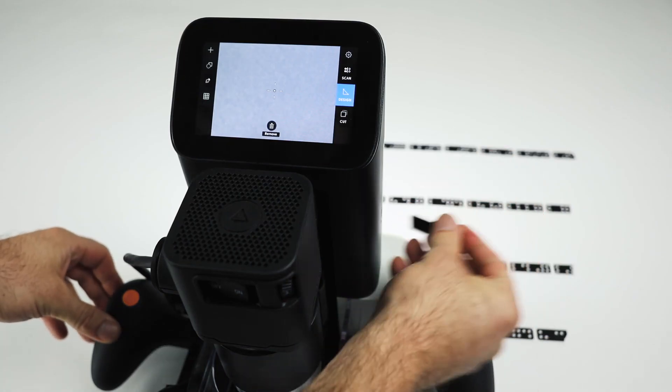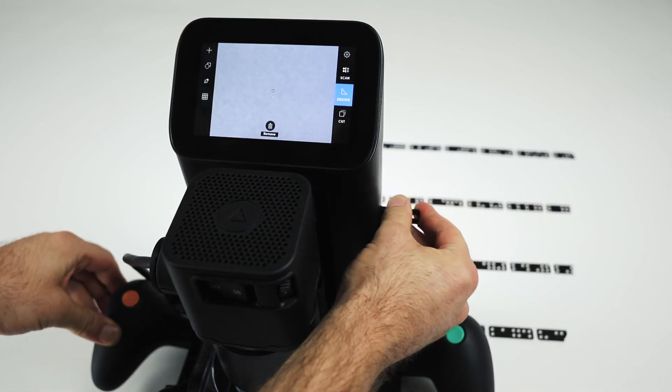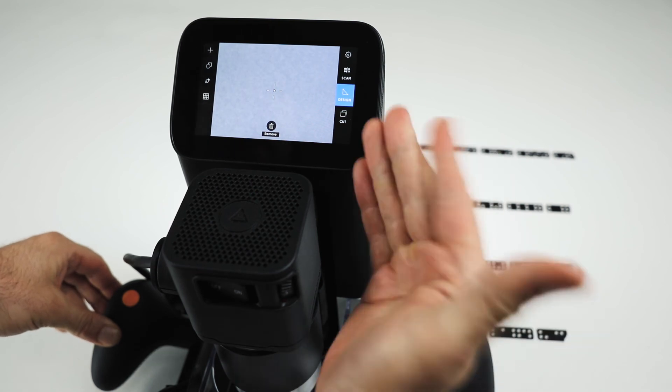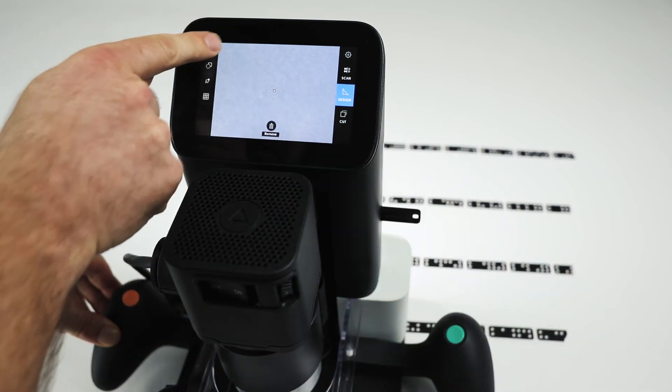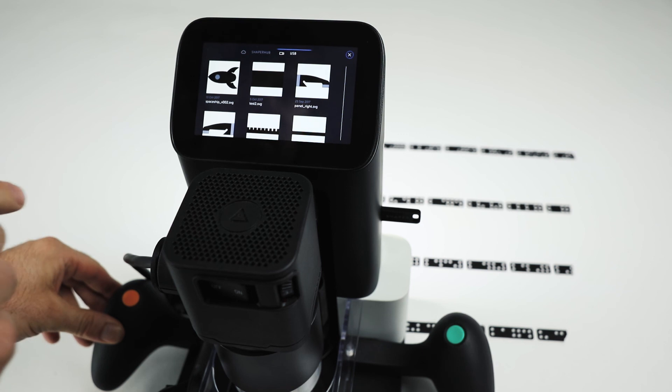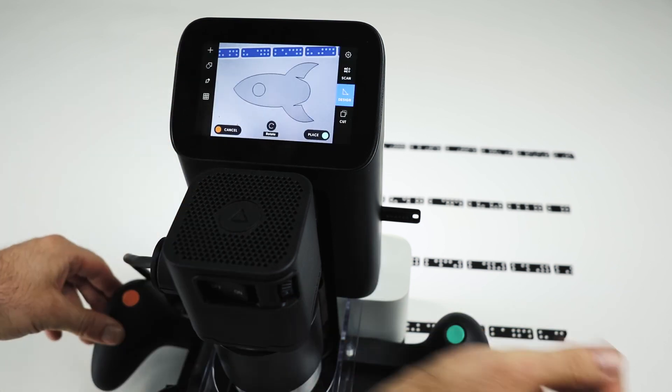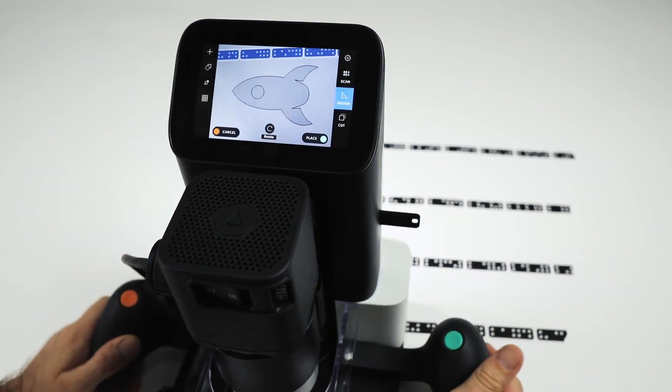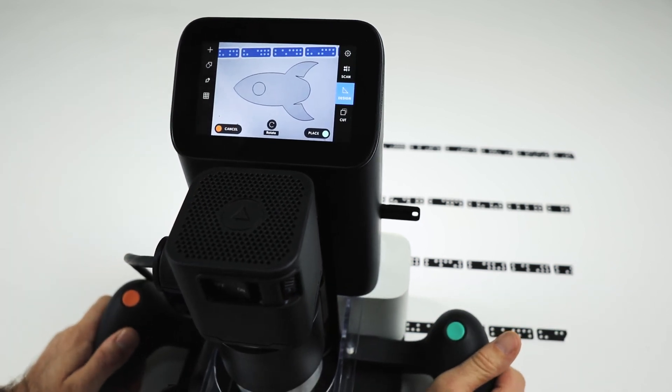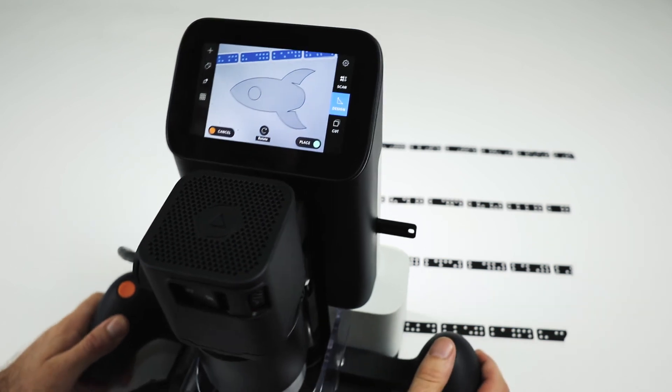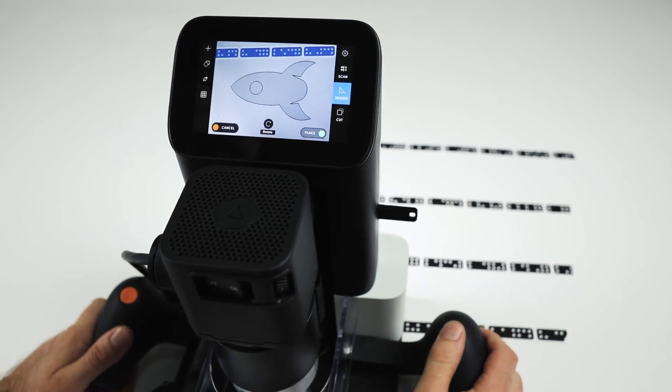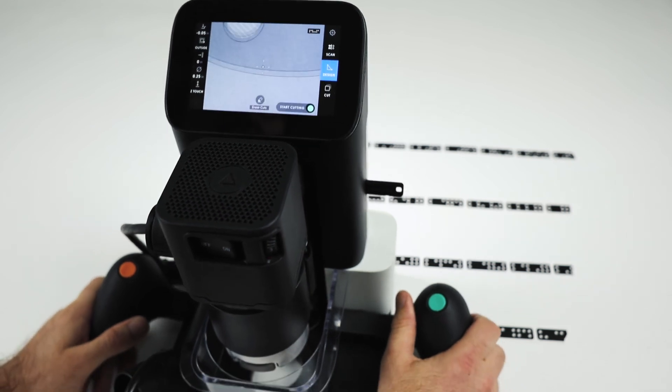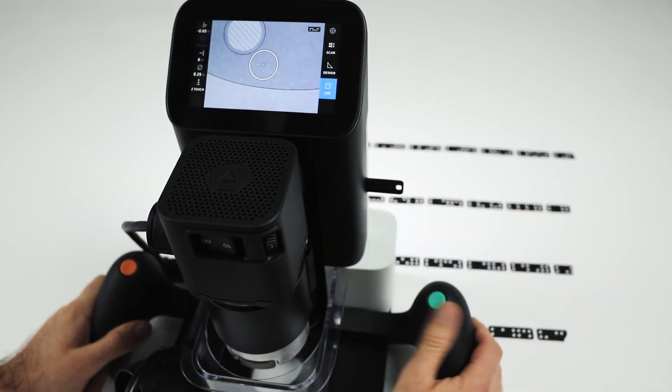OK. So take a thumb drive. Drop it on the side there. We've scanned this in. So it's just a matter of going Add File. USB. There's our spaceship appropriately scaled. So we'll place it. You'll notice it's working like a mouse.